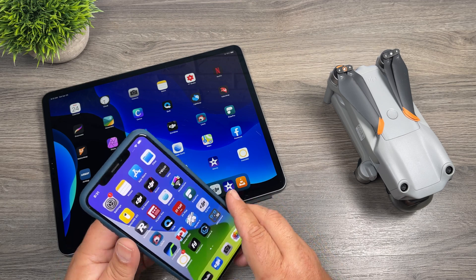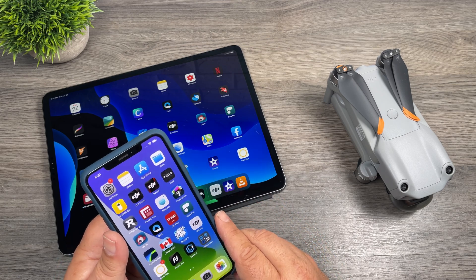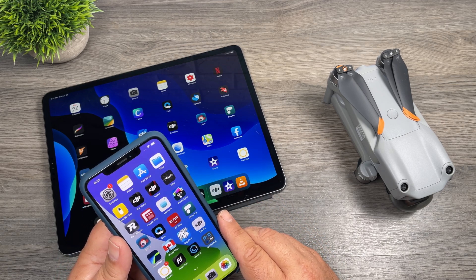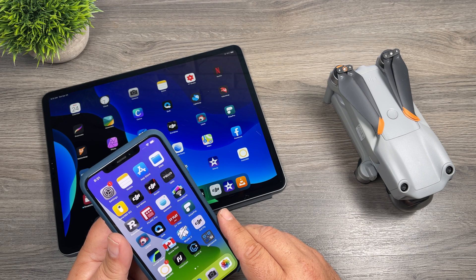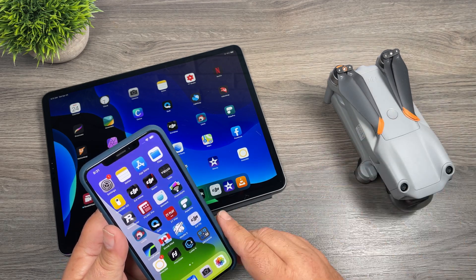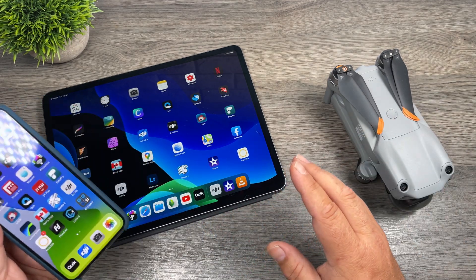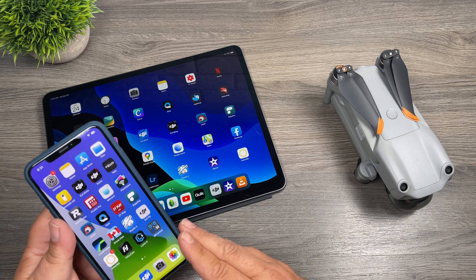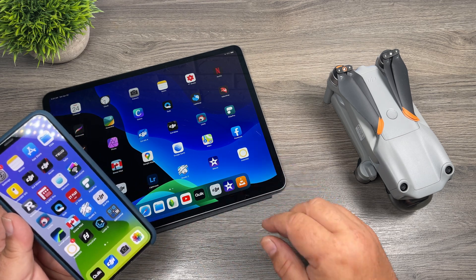G'day folks, my name is Sean and this is Air Photography. Today we're going to talk about the 5.4k footage from the DJI Air 2S and compatibility with iOS devices such as the iPhone and the iPad.